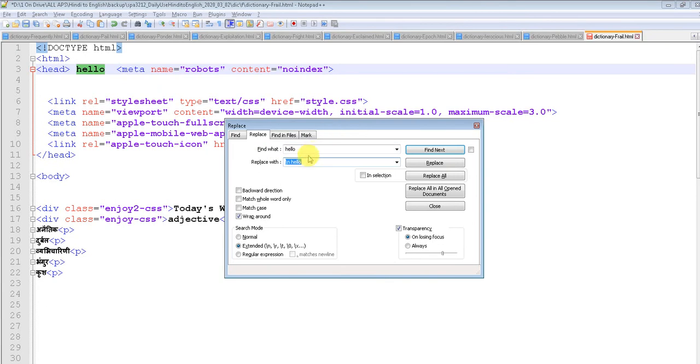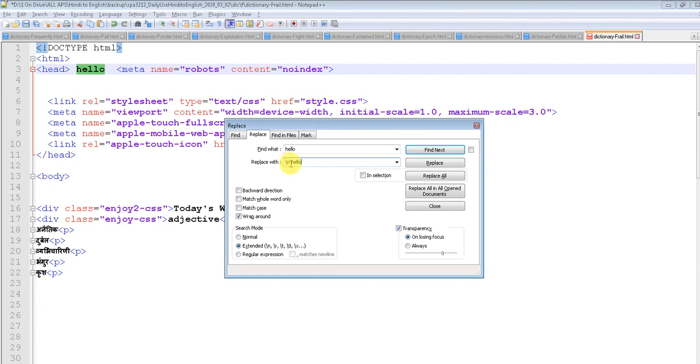And in the replace, we just type slash n and the word. Okay? Because it is going to replace hello with a new line and keep the hello word intact. But before you press it, please make sure you have